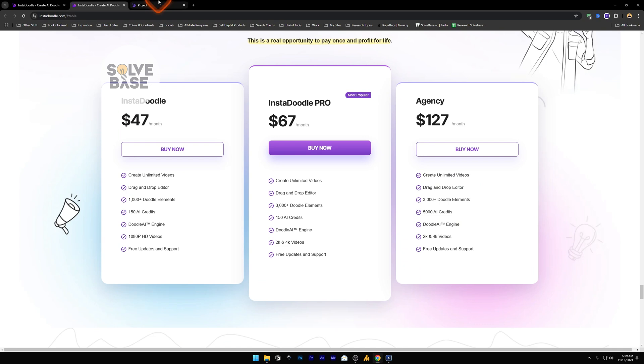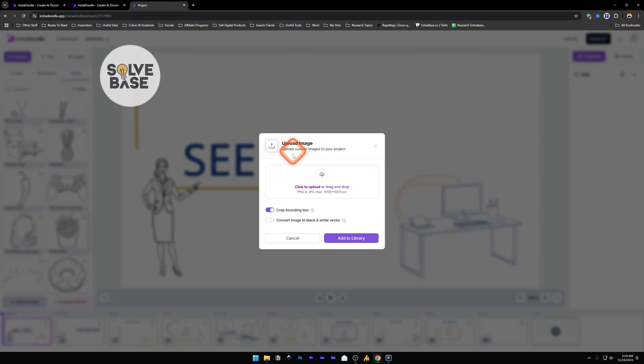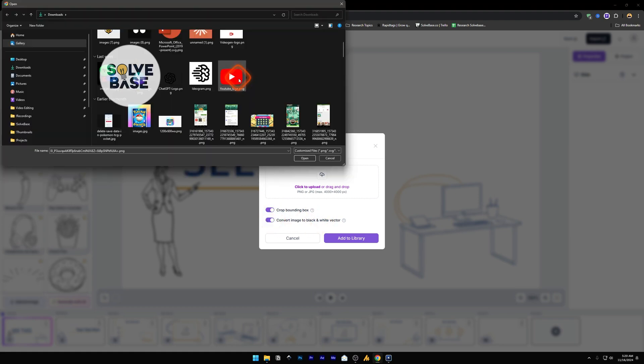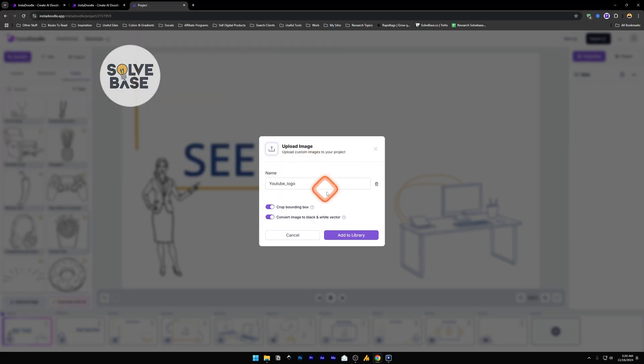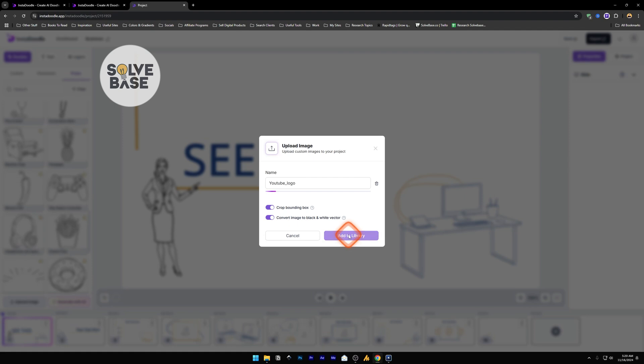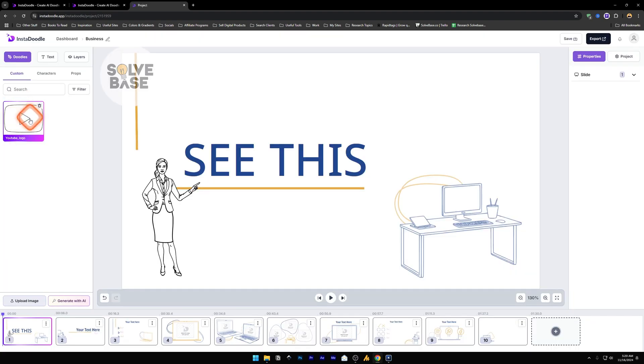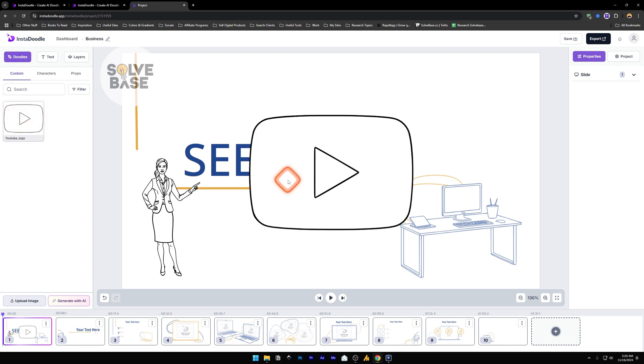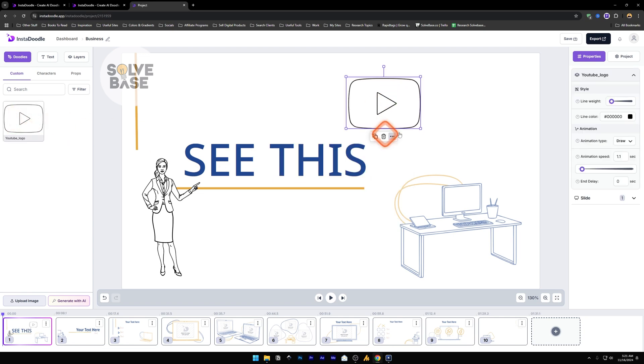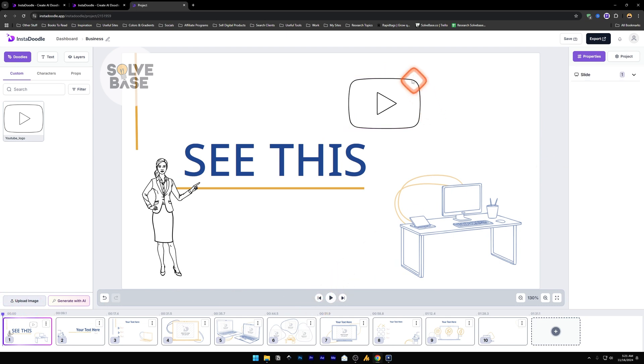InstaDoodle lets you upload your own image. You can also ask it to convert the image to black and white vector. For example, I add this YouTube logo here and add it to library. Now here, as you can see in the custom, we have our logo here which is in black and white outlines. Now I can make it so that this animation type is draw. And when we play it, it's going to draw this whole logo as well.